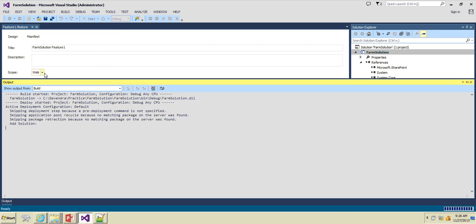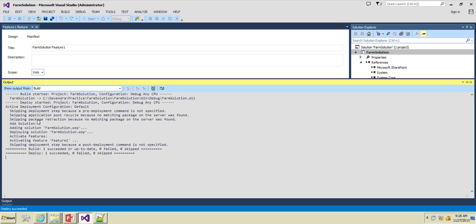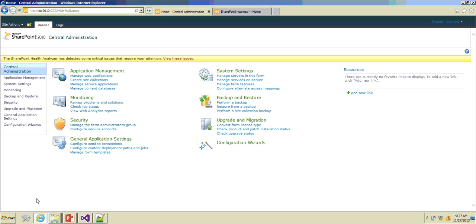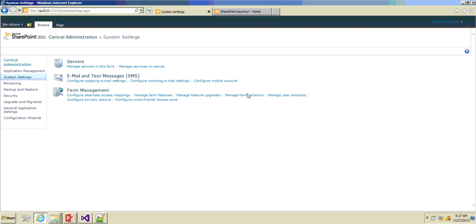Let's right-click and click on Deploy, and keep an eye on the output window. In the case of farm solution it's adding the solution — retraction didn't happen because this solution was not available before. It's deploying the feature and activating the feature. Now let's open Central Admin to see where exactly it has been deployed. The slide mentioned it will get deployed to the solution store.